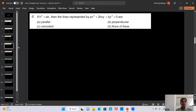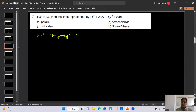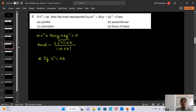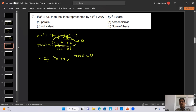Question 4: If h² = ab, what is the relationship between the lines represented by ax² + 2hxy + by² = 0? Using the angle formula tan θ = 2√(h² - ab) / |a + b|, if h² = ab, the numerator becomes zero. So tan θ = 0, meaning θ = 0 degrees.